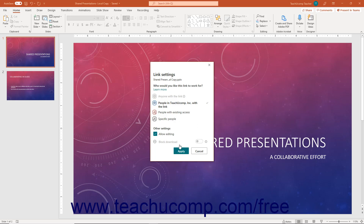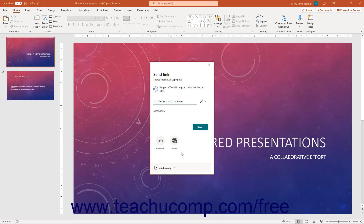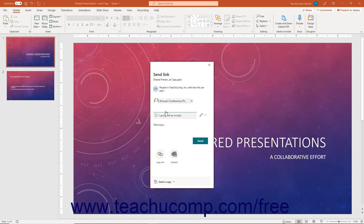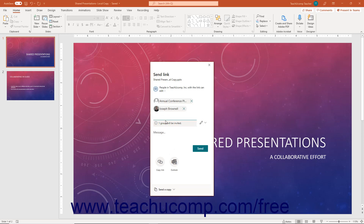After changing your link settings, click the Apply button to continue and return to the Send Link pane again. Then enter the user's names or email addresses and/or the names of Microsoft 365 Groups as needed into the To, Name, Group, or Email field, which is above the line in this pane. Then select the names from the drop-down that appears to add them to the list. Continue doing this until you have added all the users with whom to share the file. To enter an optional message to the email, type it into the Message field. To then email the invitations, click the Send button in the Send Link pane. Then click the X button in the upper right corner of the confirmation message box that appears to tell you the email is sent.